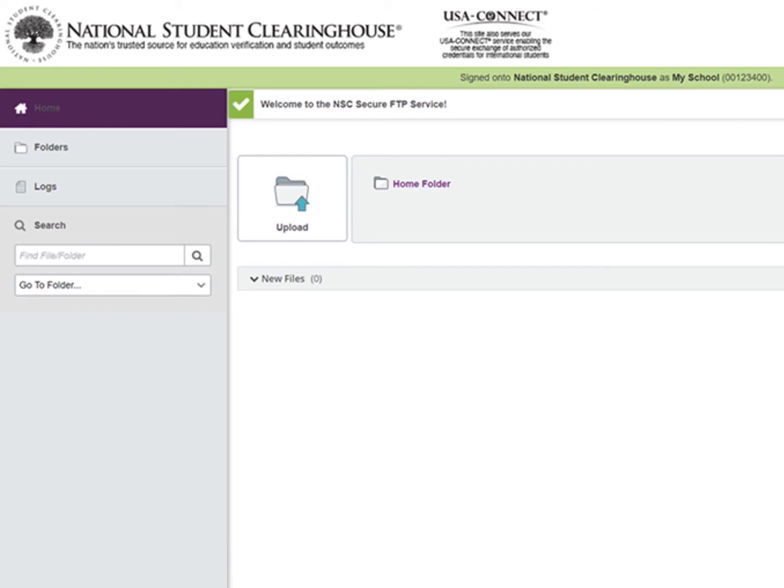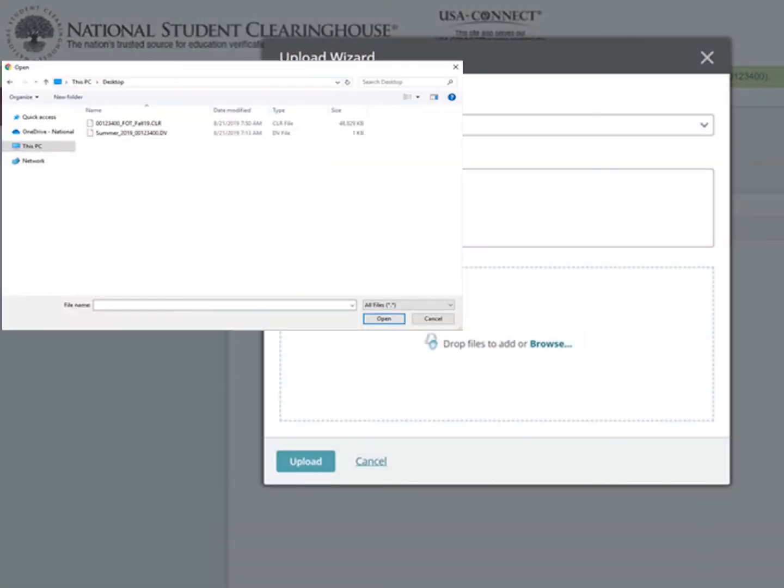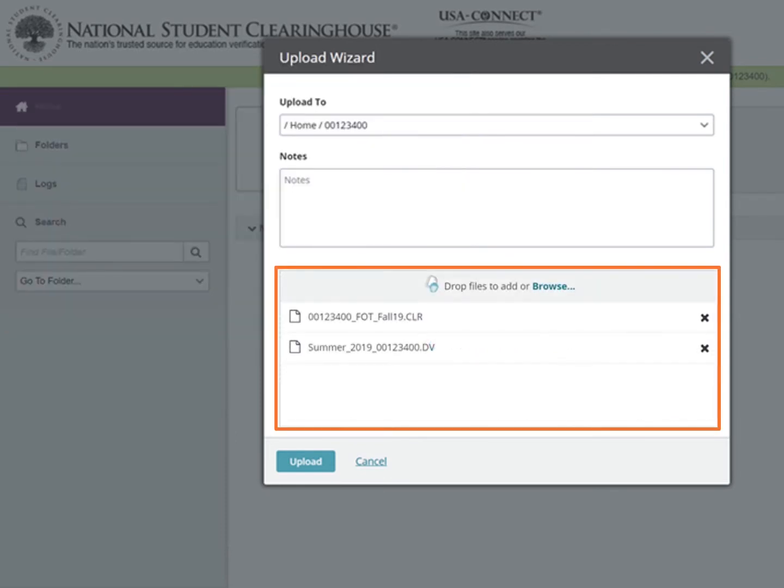Upload your completed file via the Upload button. Click the Browse button and select the file from where you saved it on your computer. Select OK and then press the Upload button.